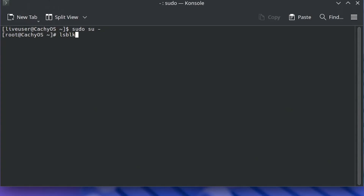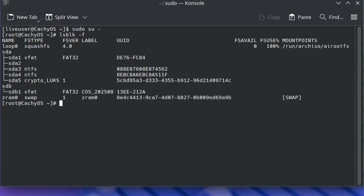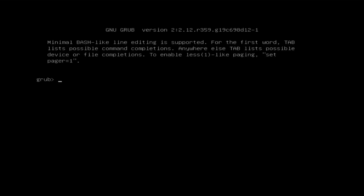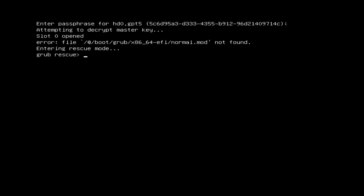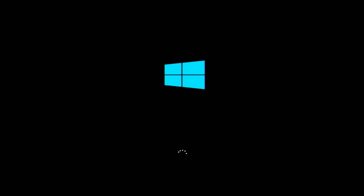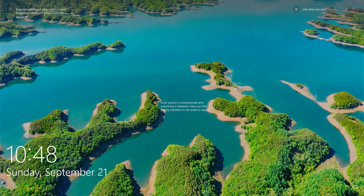Hi everyone. I'll be showing how to fix Grub on an encrypted CacheOS installation that uses BTRFS. If it was working before and then you get this error, or this, or if you're dual booting with Windows and it goes straight into Windows, then I'll show how you can get Grub working again.